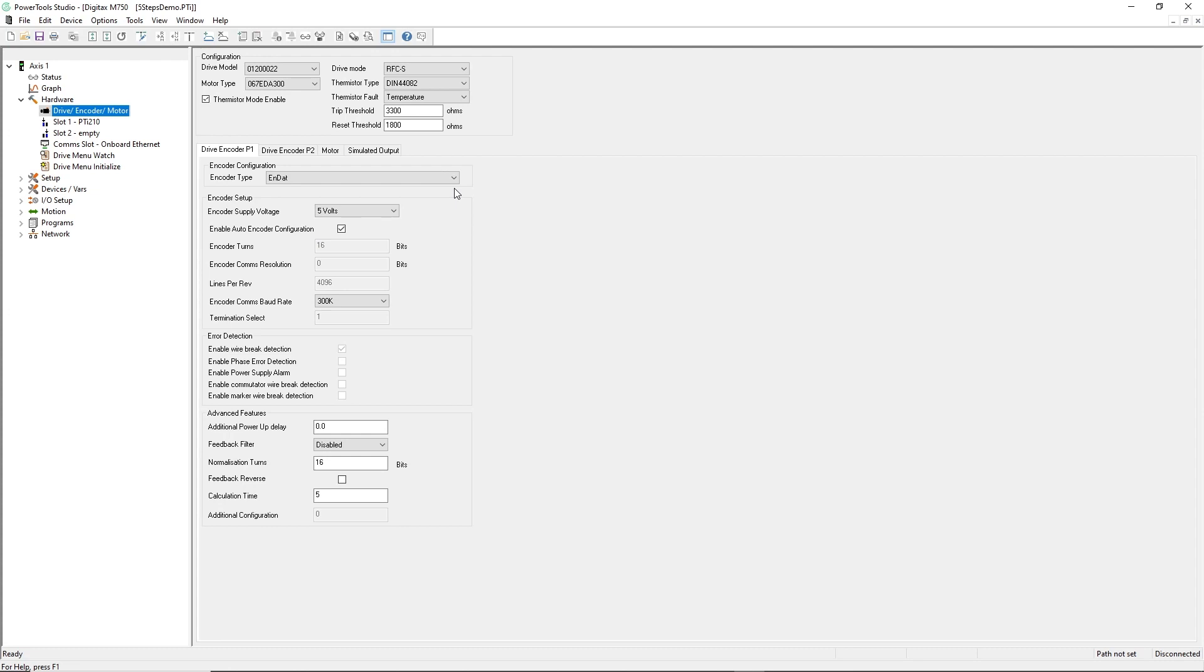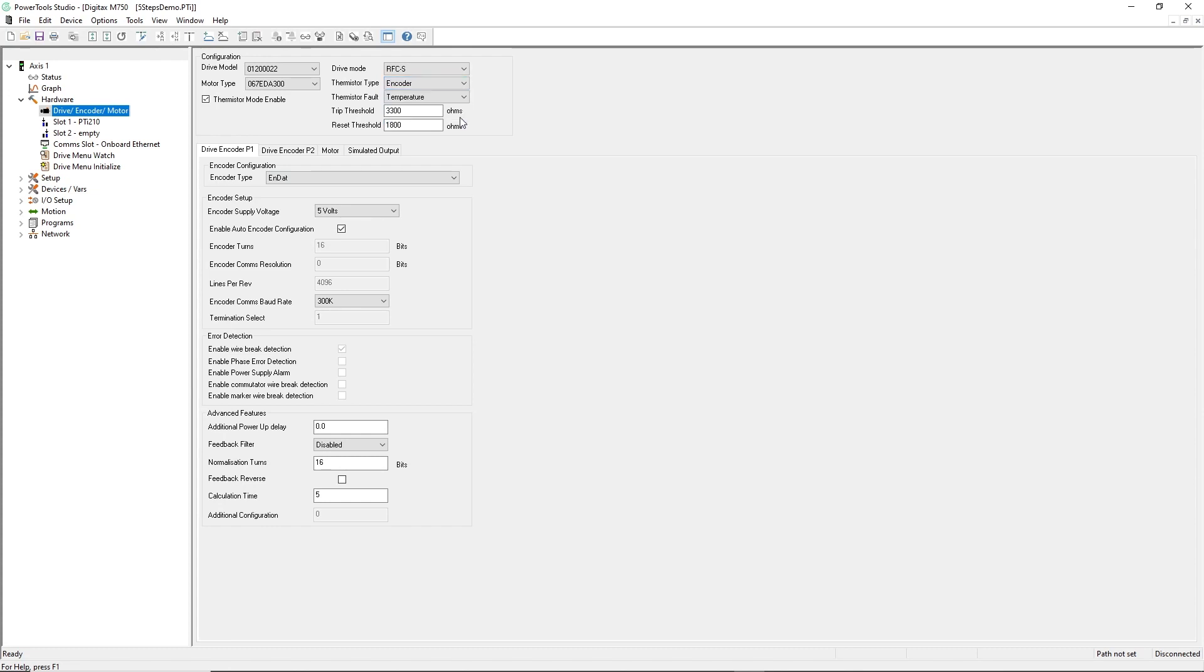Before closing this screen, and because I'm using an NDAT encoder, I'm going to specify the thermistor type to be encoder. The motor thermal information, when using an NDAT encoder, is included in the transmission between the drive and the encoder.